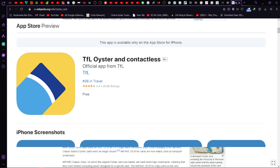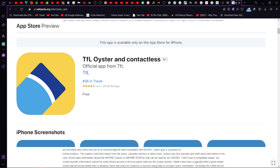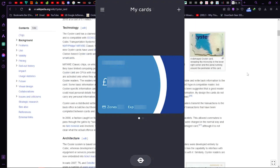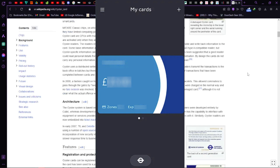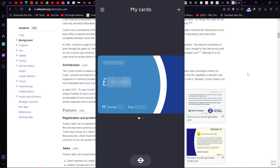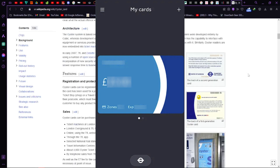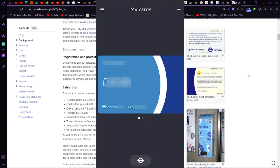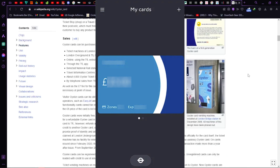But hey, a quick heads up — currently your Oyster Card can't be added to digital wallets like Google, Apple, or Samsung wallets. Remember, while you can manage your card on your phone, it won't work for contactless payments through those services.